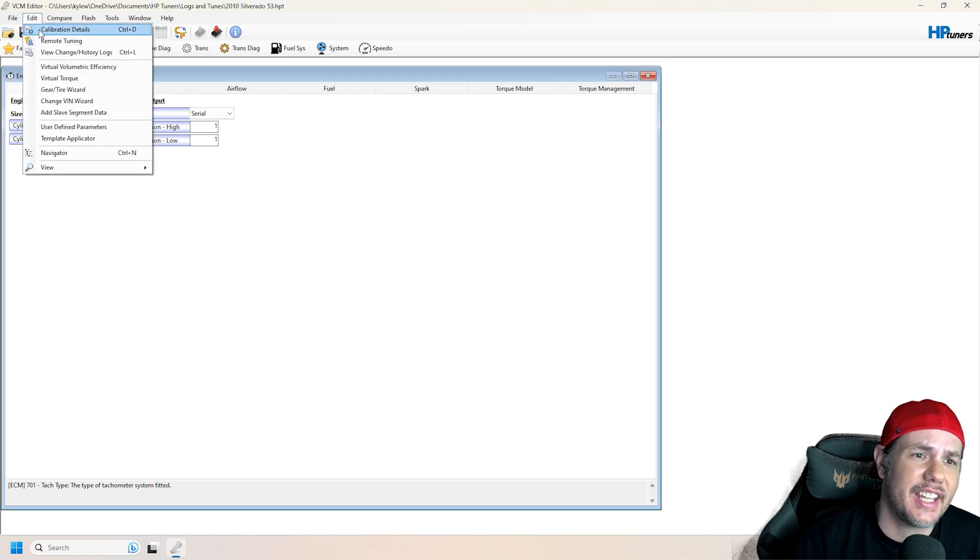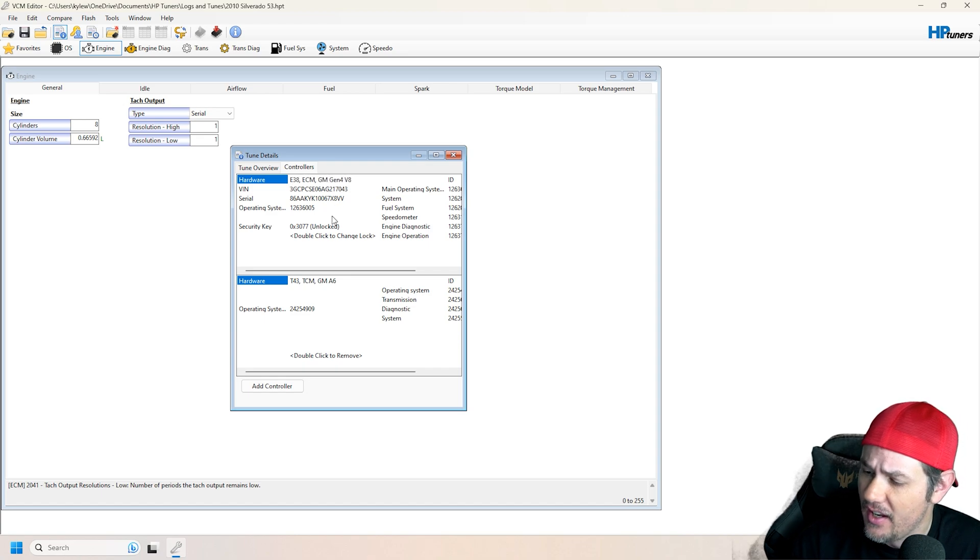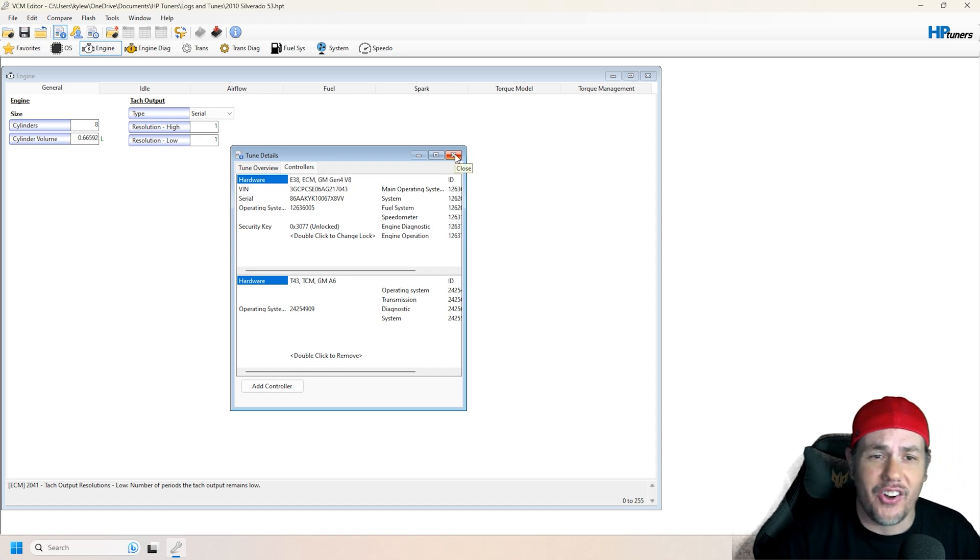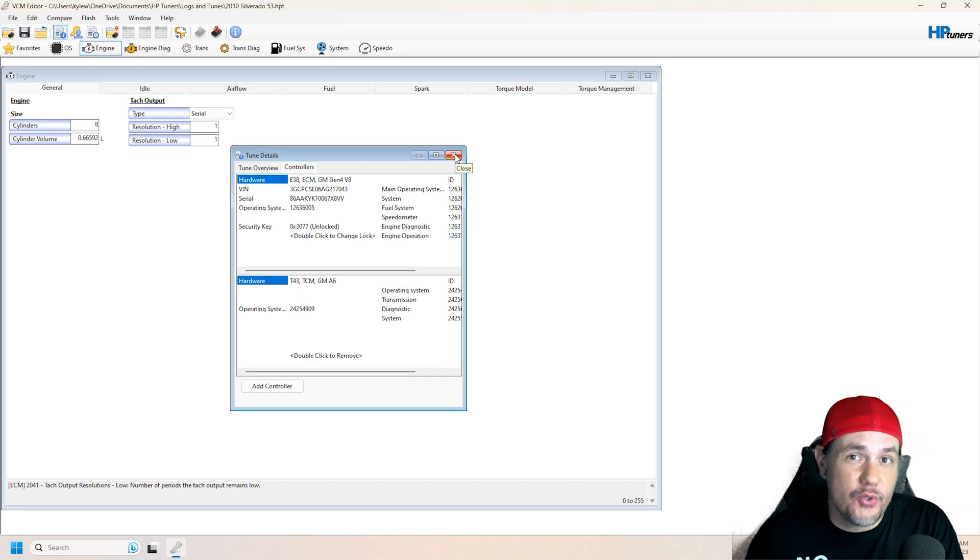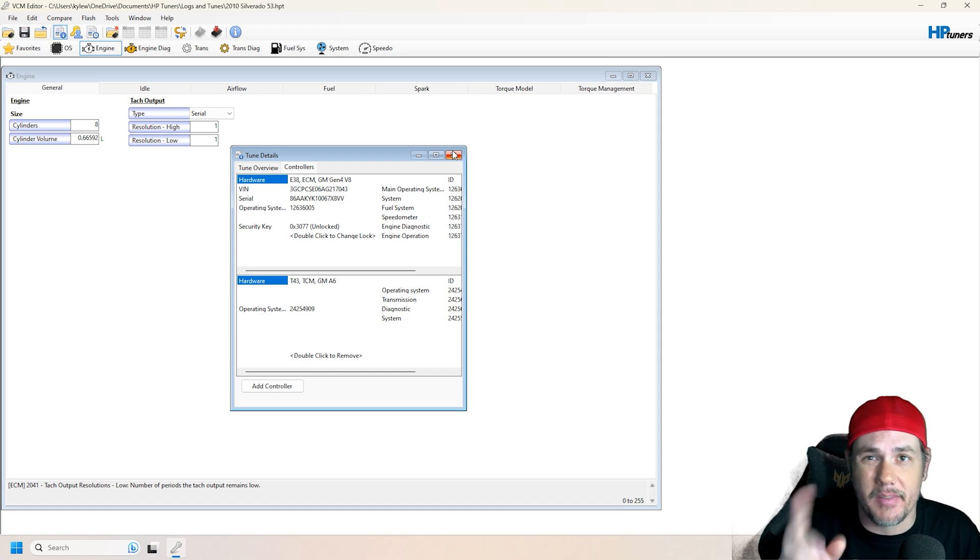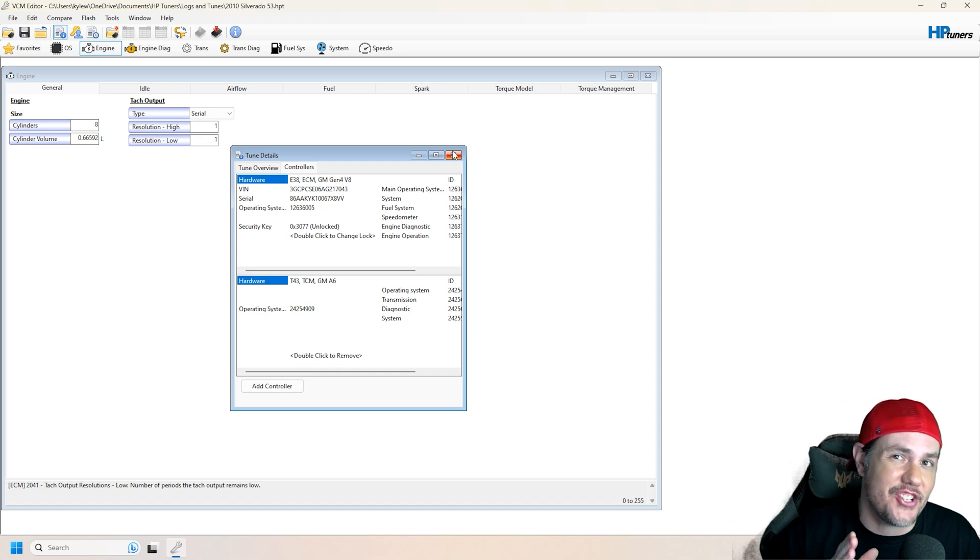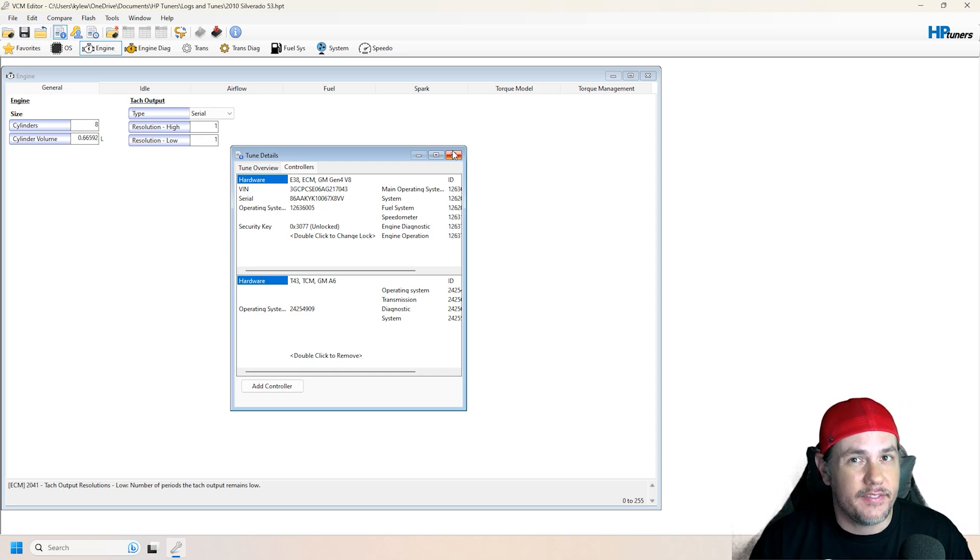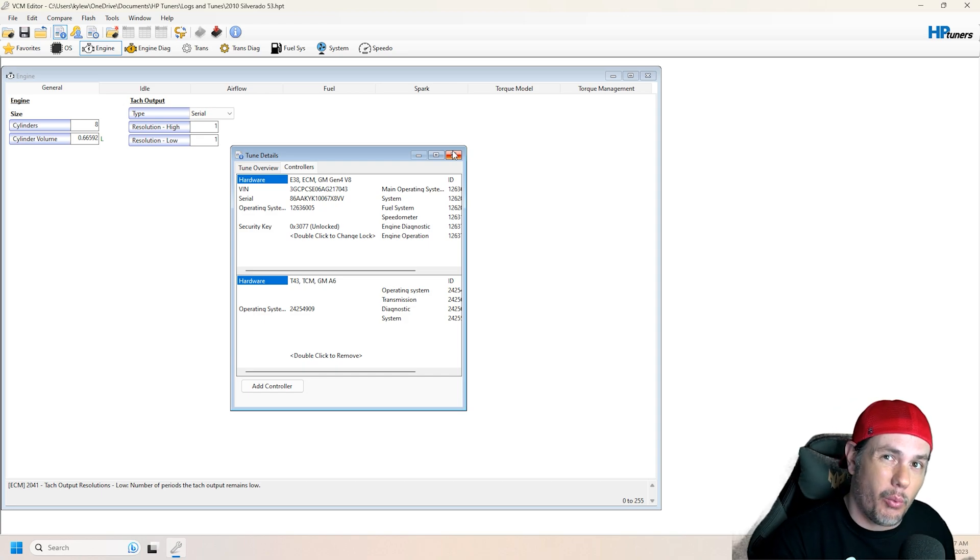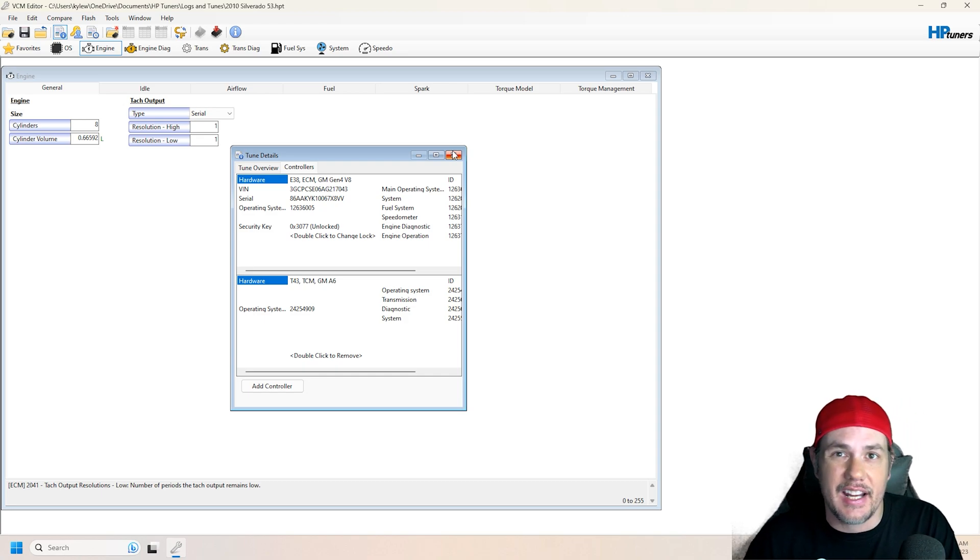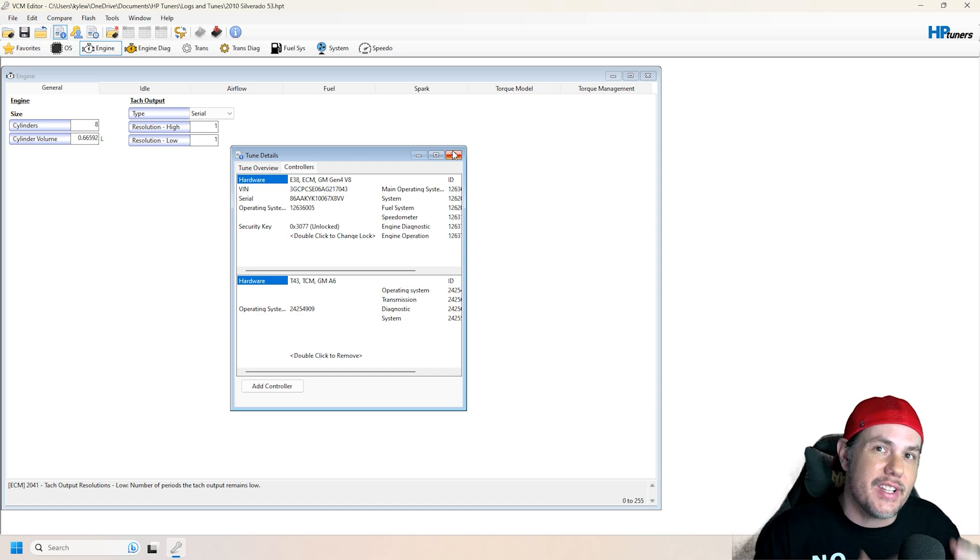First thing that we want to look at is our calibration details. This is an E38 GM GM4 V8. As long as that platform was used to run the engine that you've had, it should work. Now something else that you need to keep in mind is crank and cam triggers. It changed from 3rd gen to 4th gen, and there's a little bit of overlap in that weird E40 zone where there's the 24x versus the 58x. You need to make sure that your ECU is set up for whichever one.